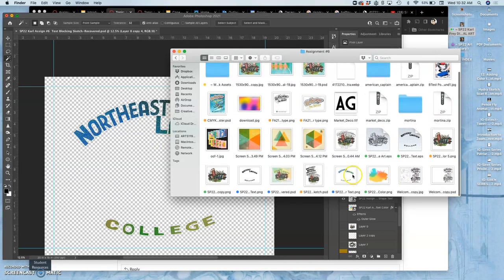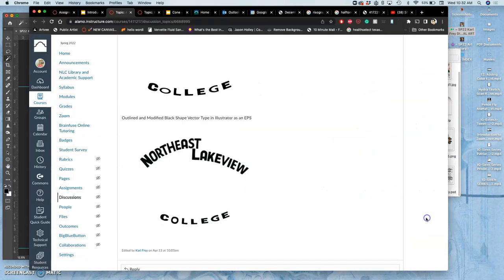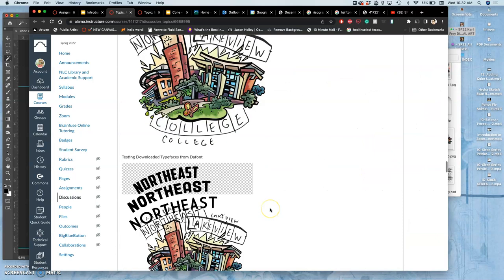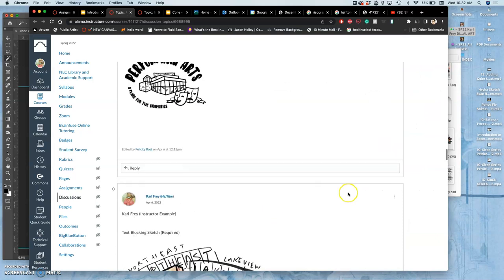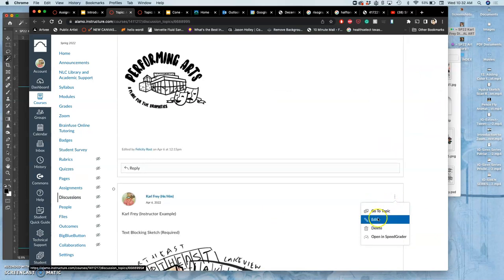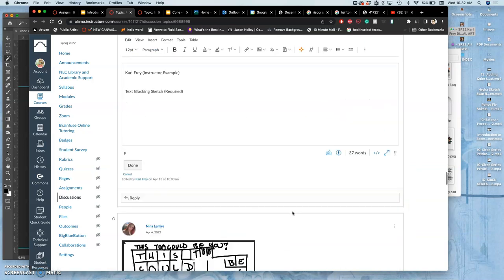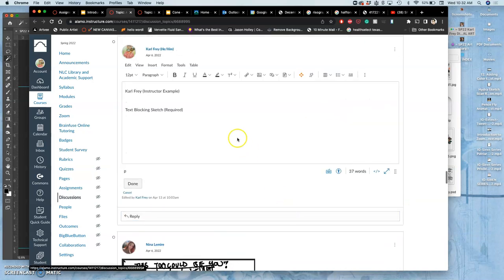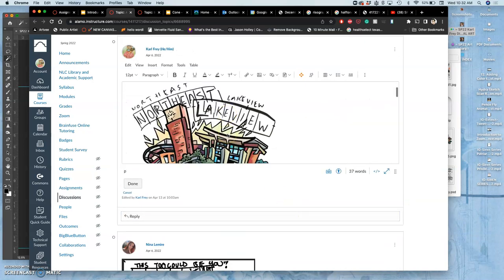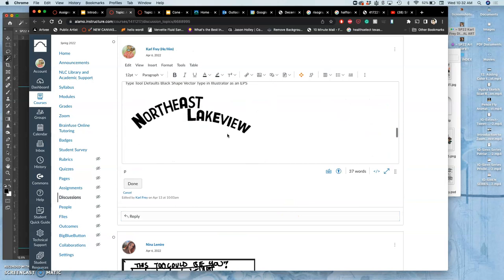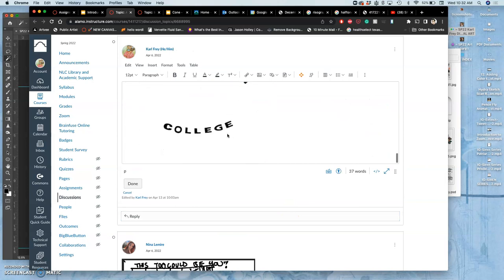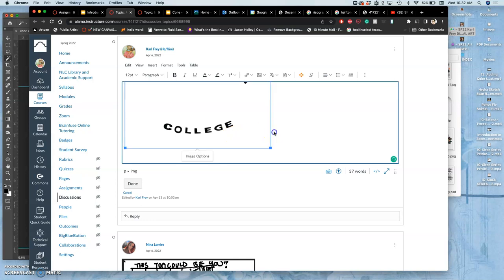Here's what I'll post to Canvas. You're required to have a blocking sketch, your black type, your color type, and your finished poster. Your finished poster needs to have type, your spot illustration or logo, a background of some sort, and a white border.